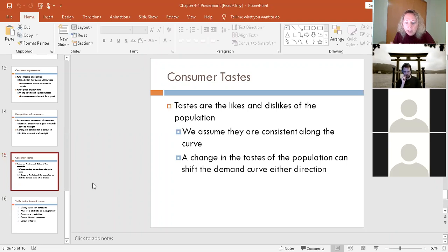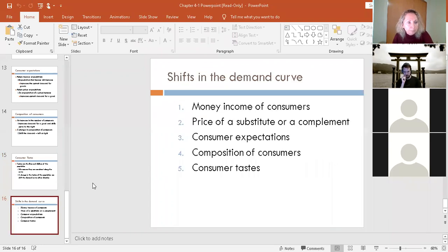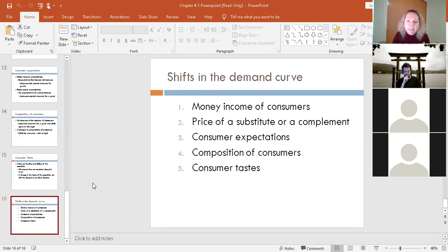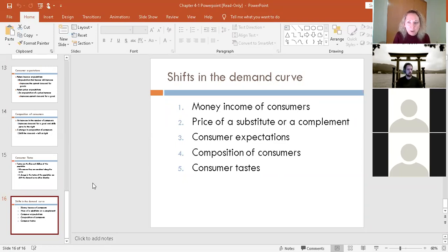We're out of time. This is just a recap of that list of five demand shifters — it's a good thing to write down and have next to you during the exam or lesson.